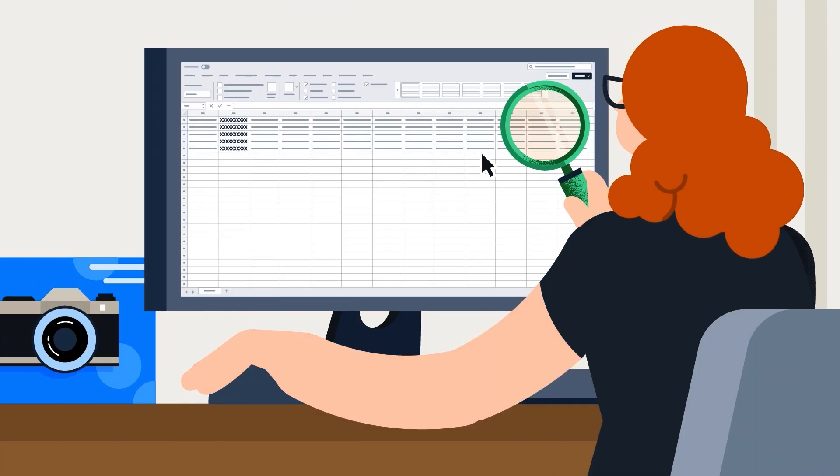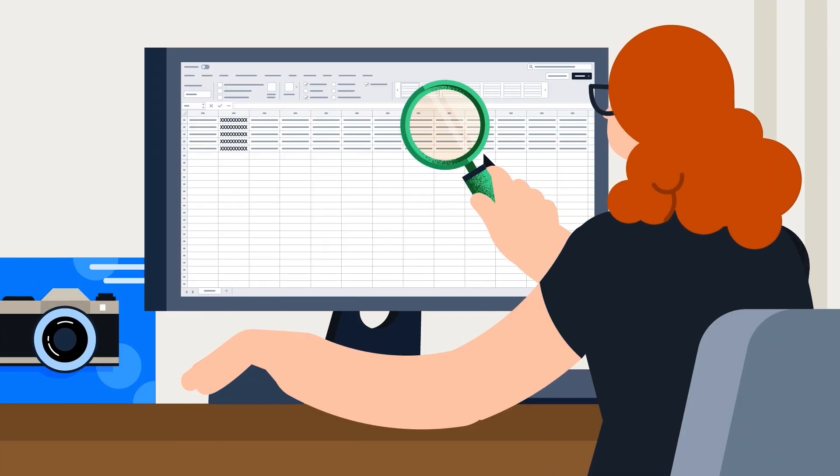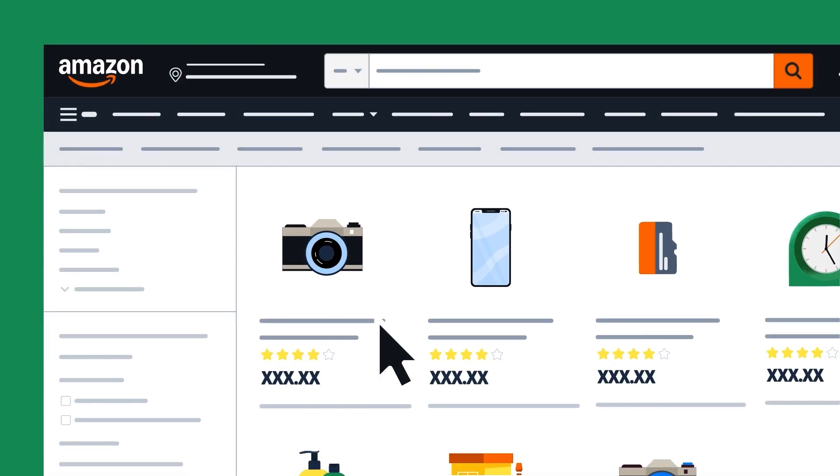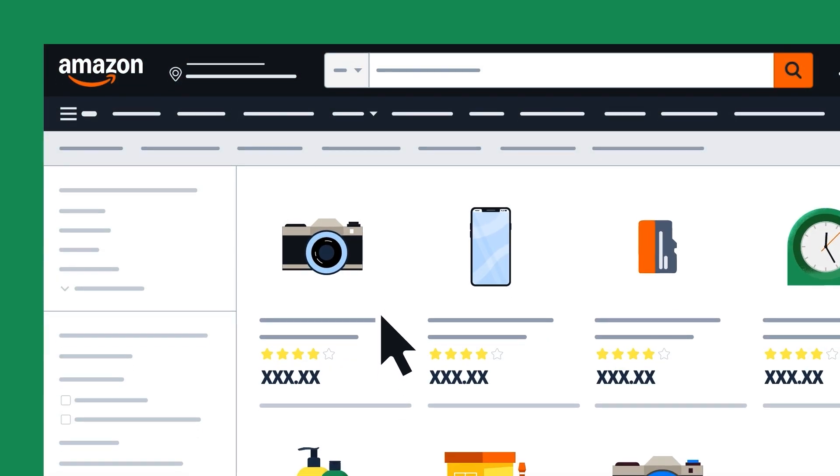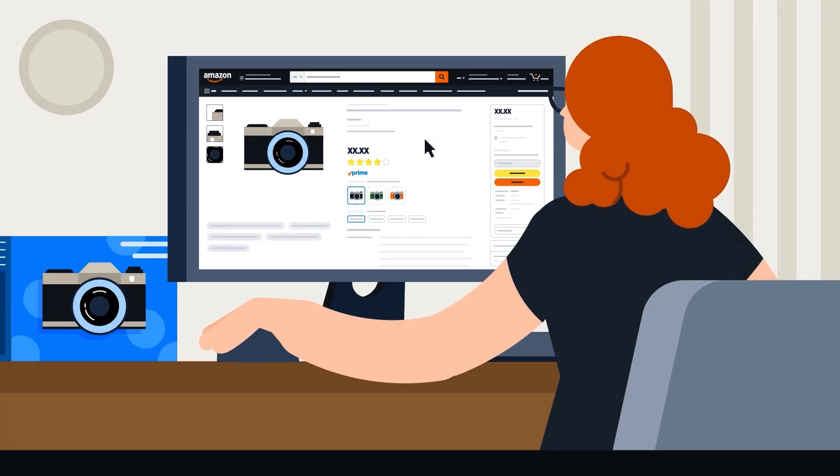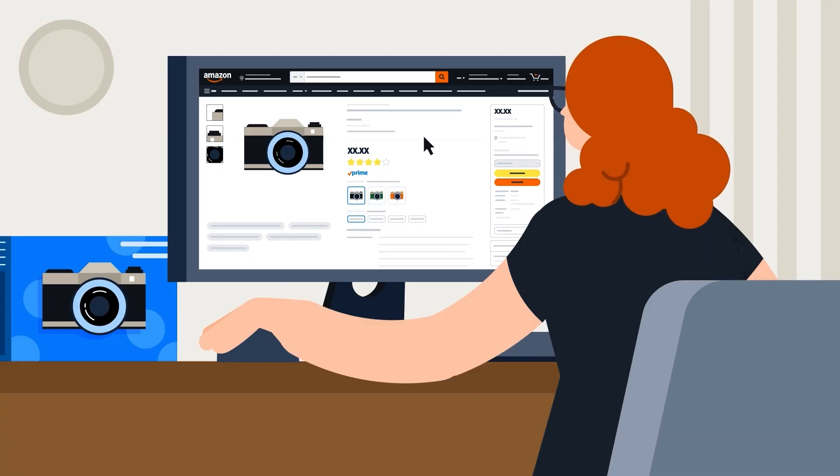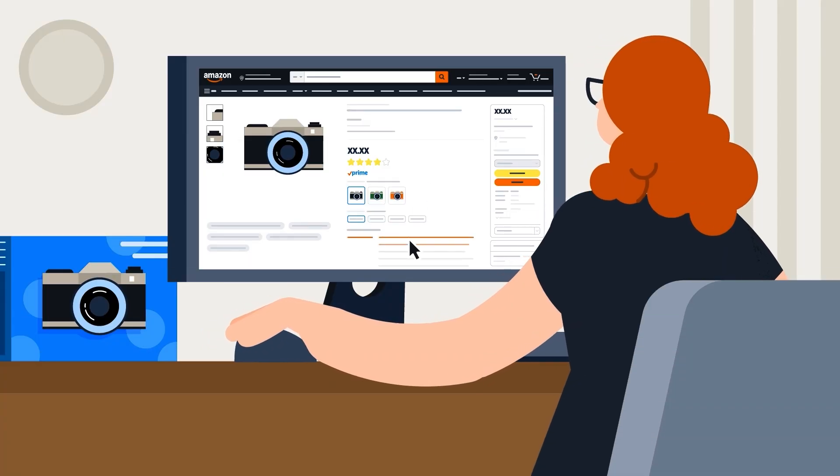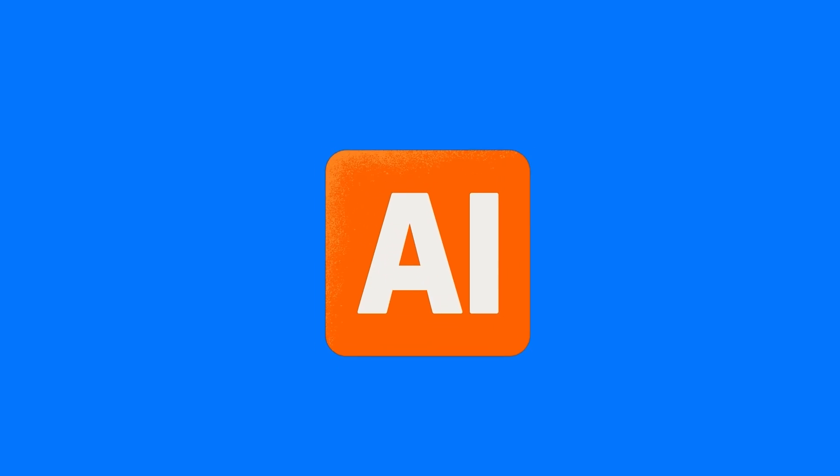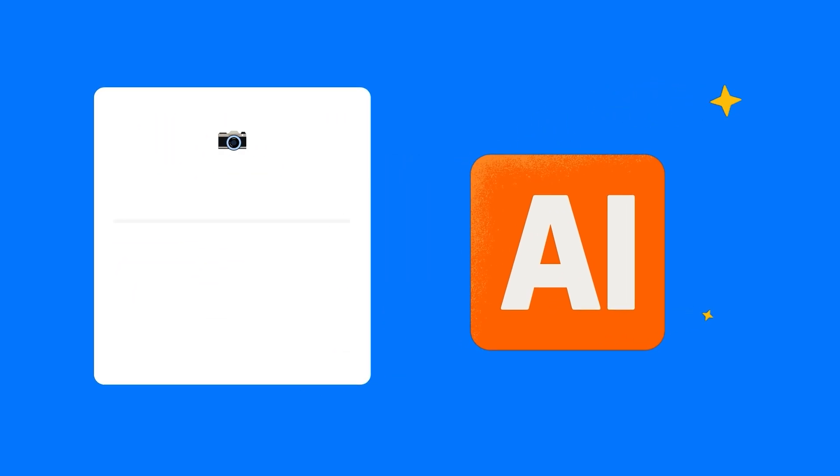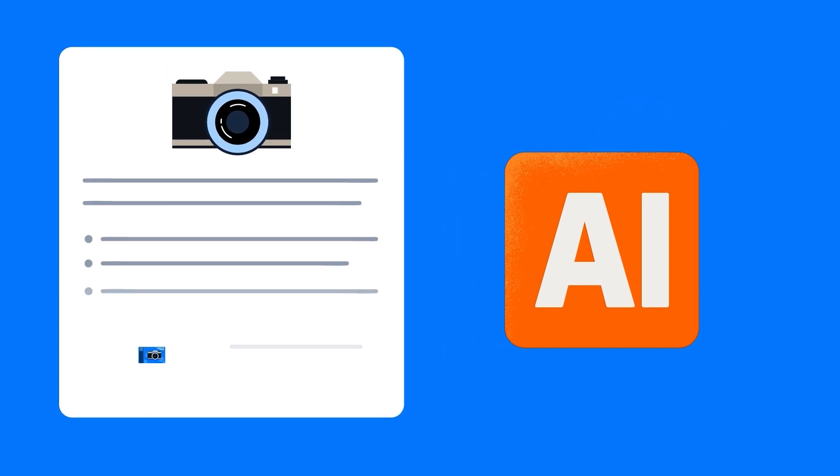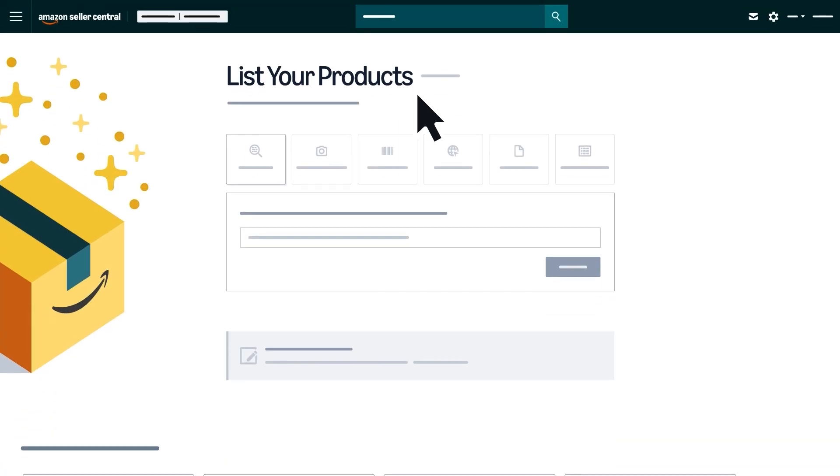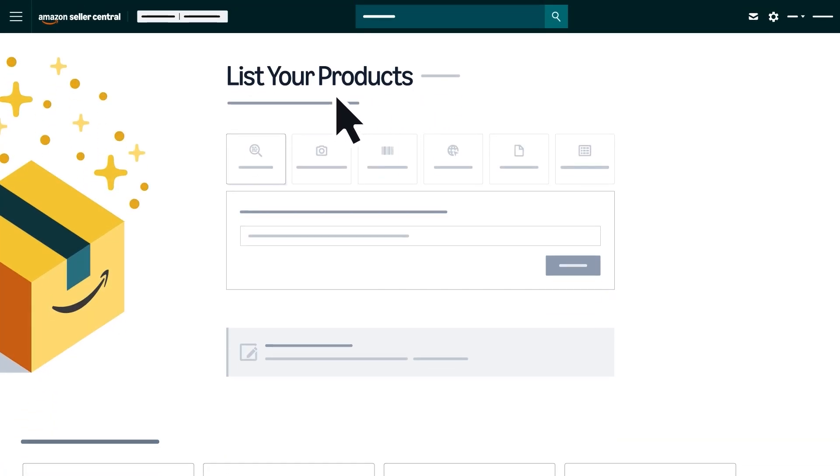All listings must be carefully reviewed and approved by you before they go live in the Amazon store. This ensures you maintain full control over what you submit. With the help of our AI tools, you can now create high quality listings with less effort. For more help with listings, visit the List Your Products page in Seller Central.